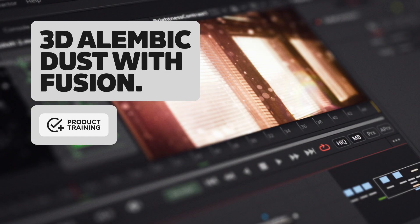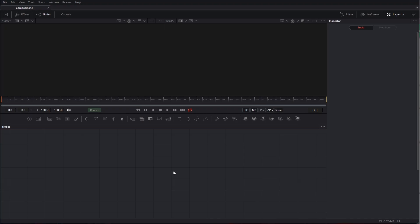Okay, so I'm going to show you how to use the Alembic Dust in Fusion. So I'm using Fusion Studio 16, but it will work, I think, up to—Alembic has been supported for a long time, so it shouldn't be a problem.